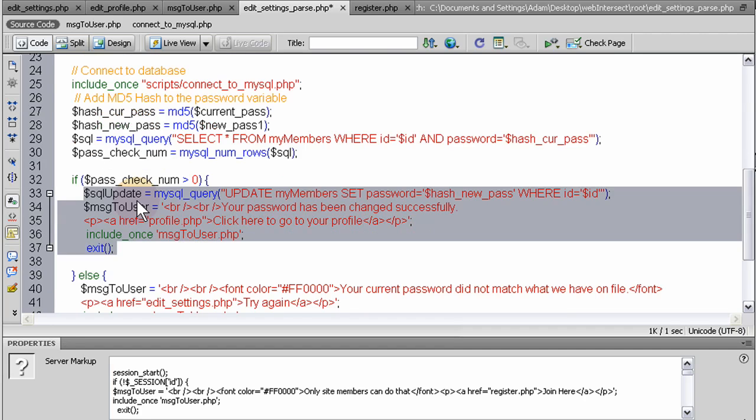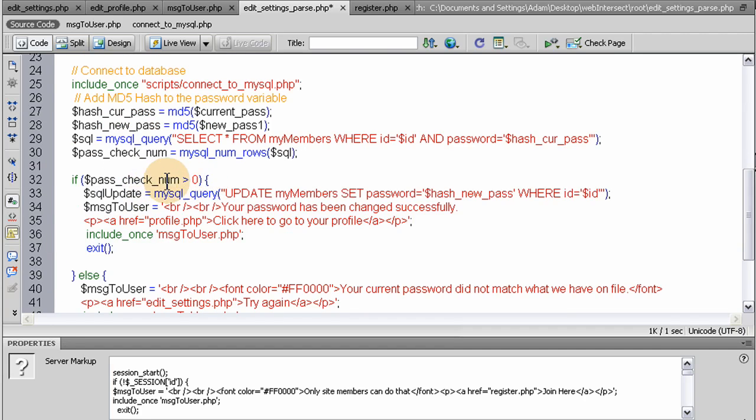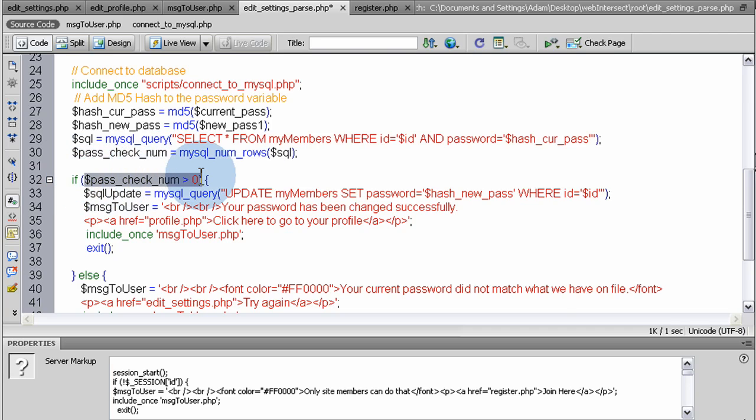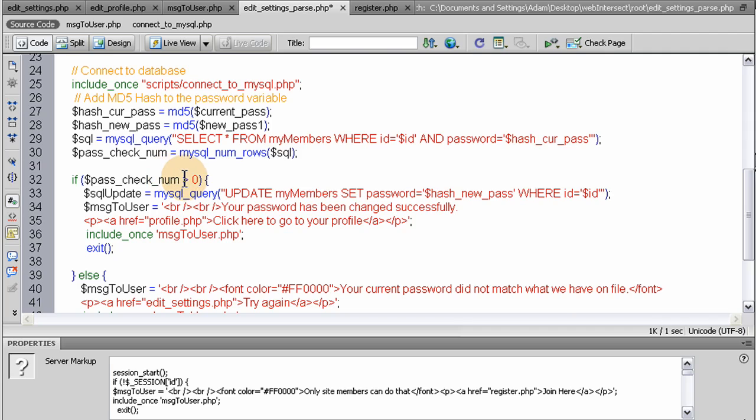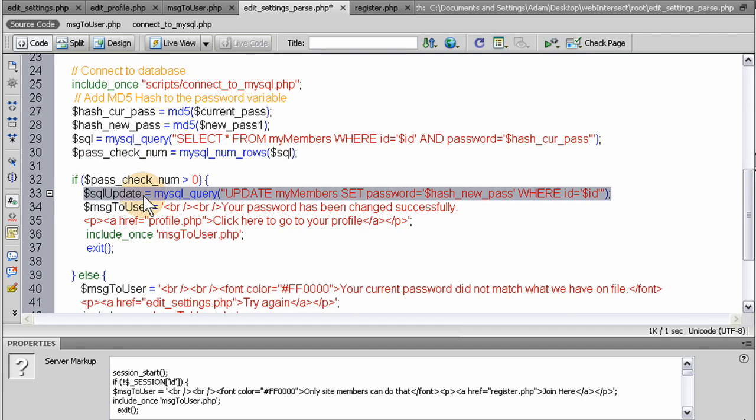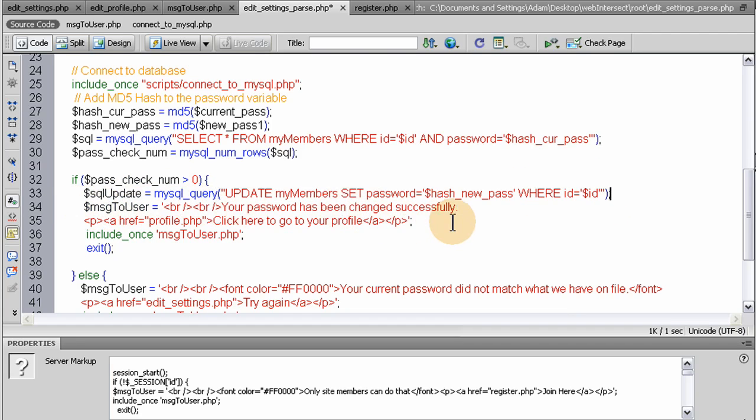So you can write this a couple of different ways. But basically, if this is supposed to equal a 1, if everything is right, then this will match. This condition right here will be true because passNumCheck will be greater than 0 because it will be a 1. So we run the MySQL update, my members, set password to the hashed new pass. And that's what changes their password right there, that line. That actually performs the password change in the database. Then we give them a message, your password has been changed successfully. Click here to go to your profile. Then we exit the script.